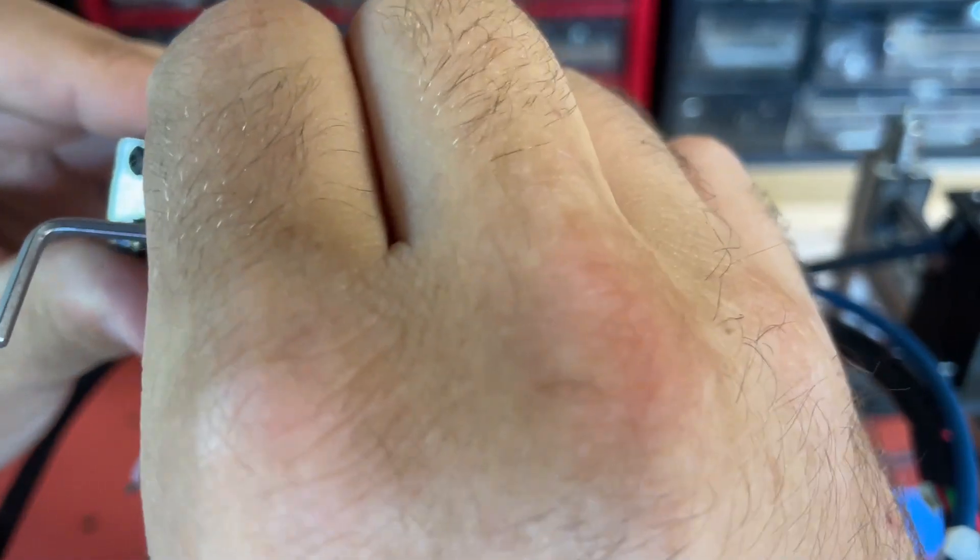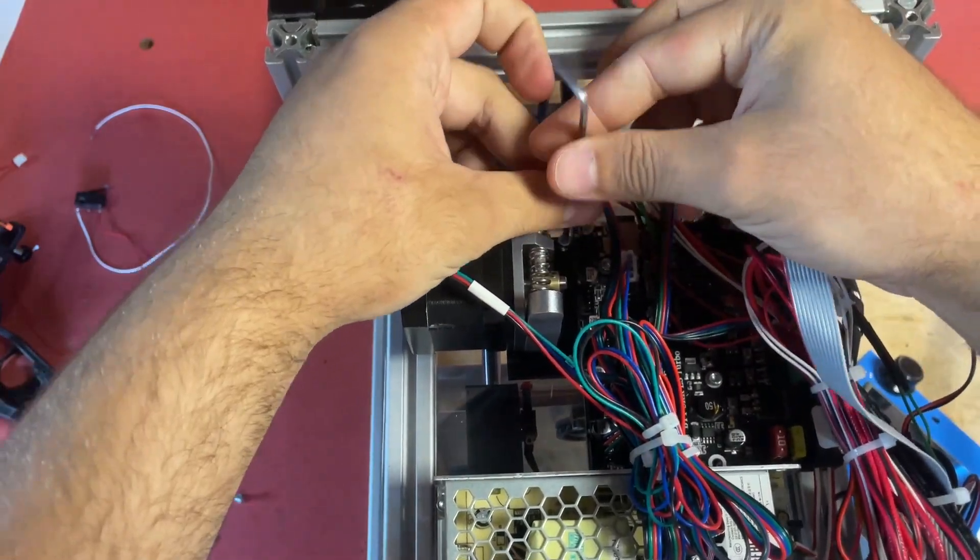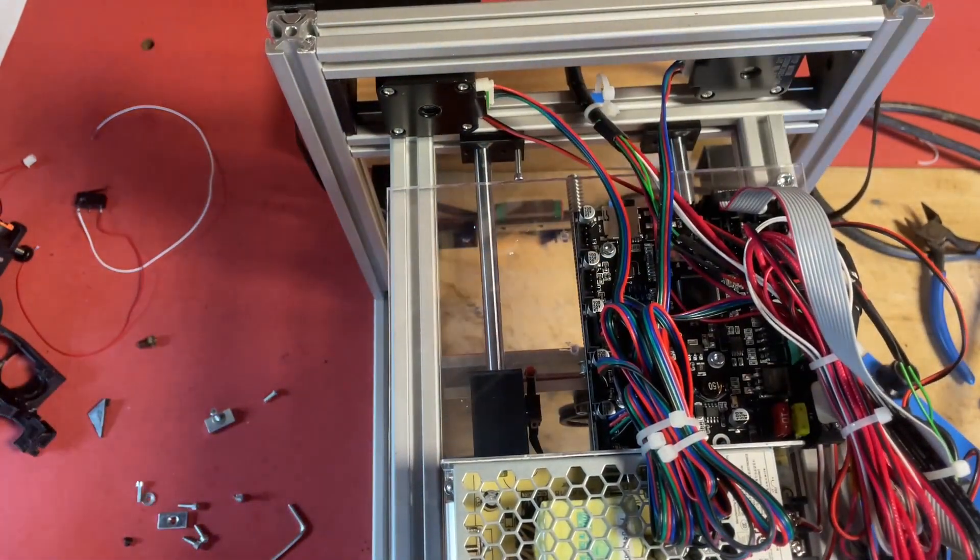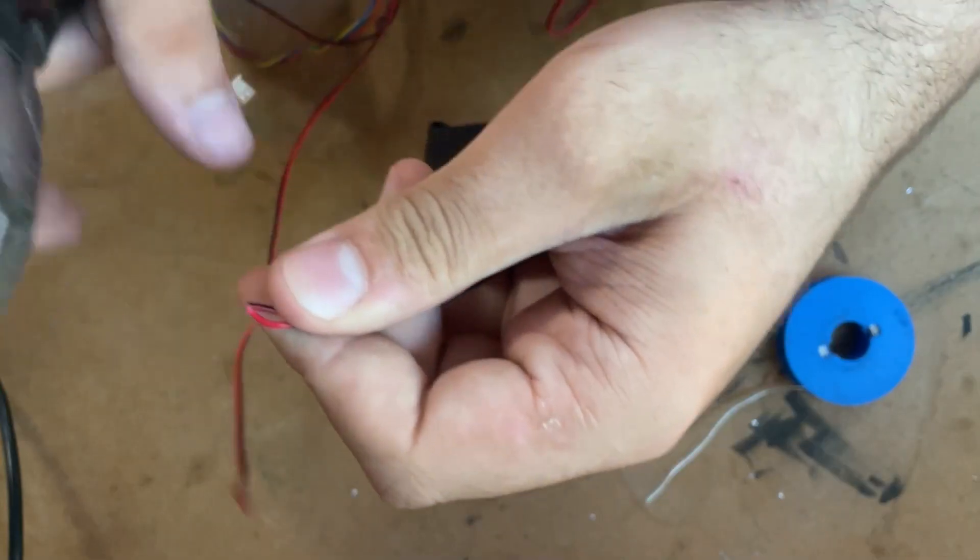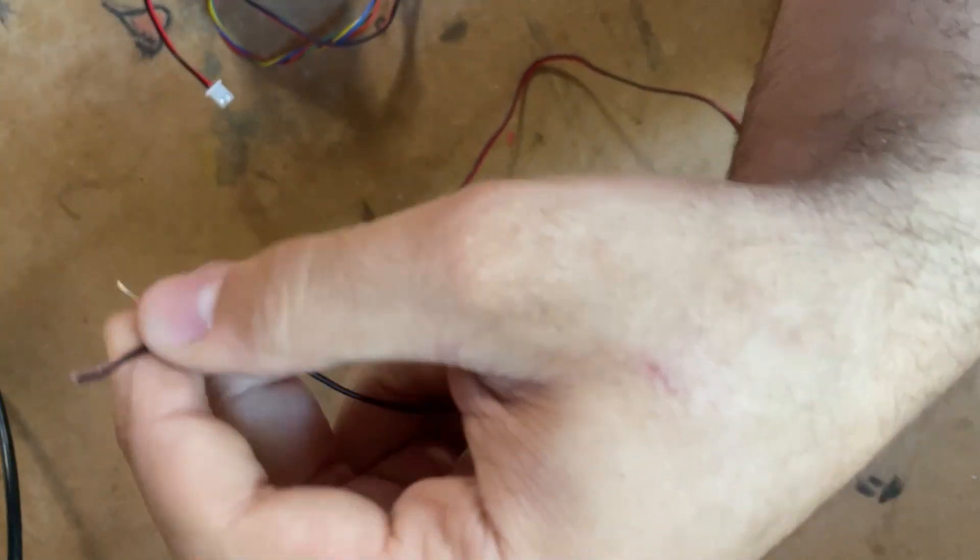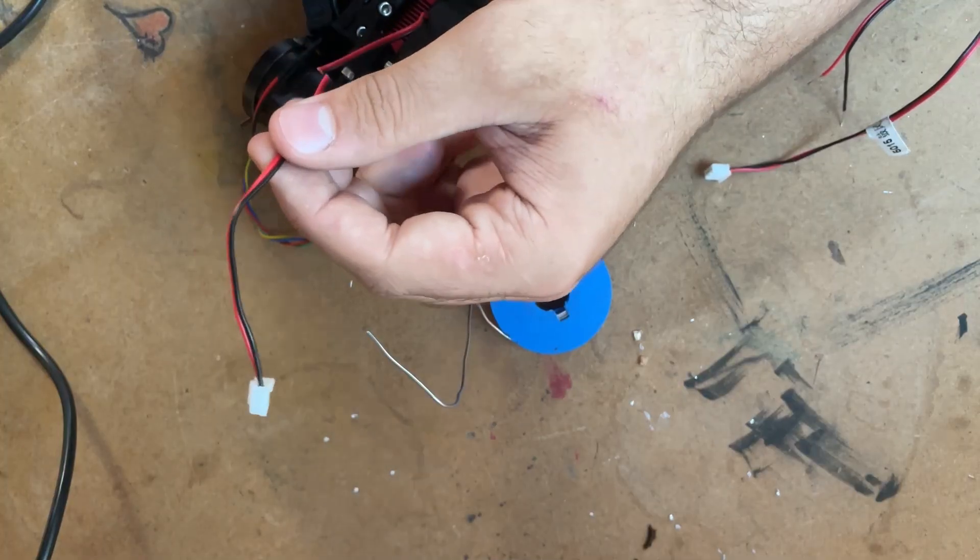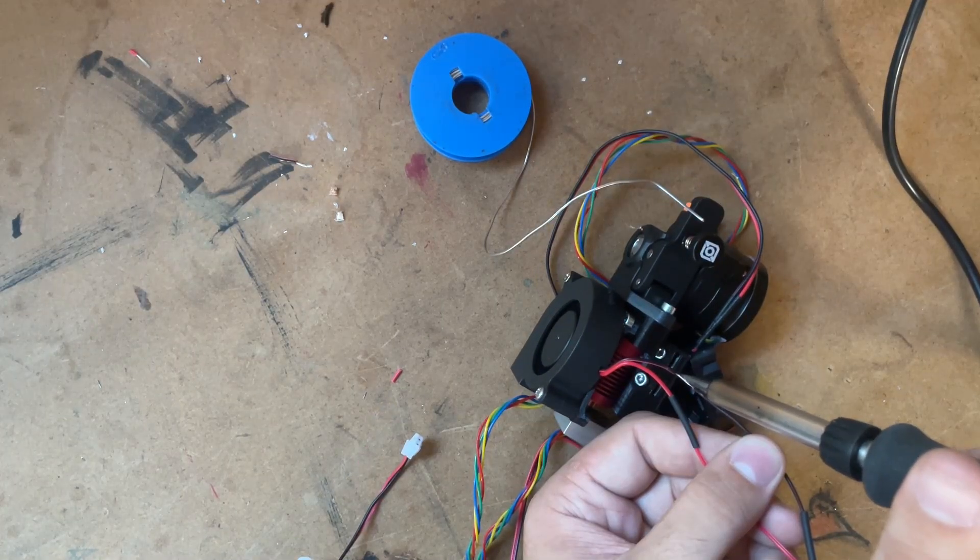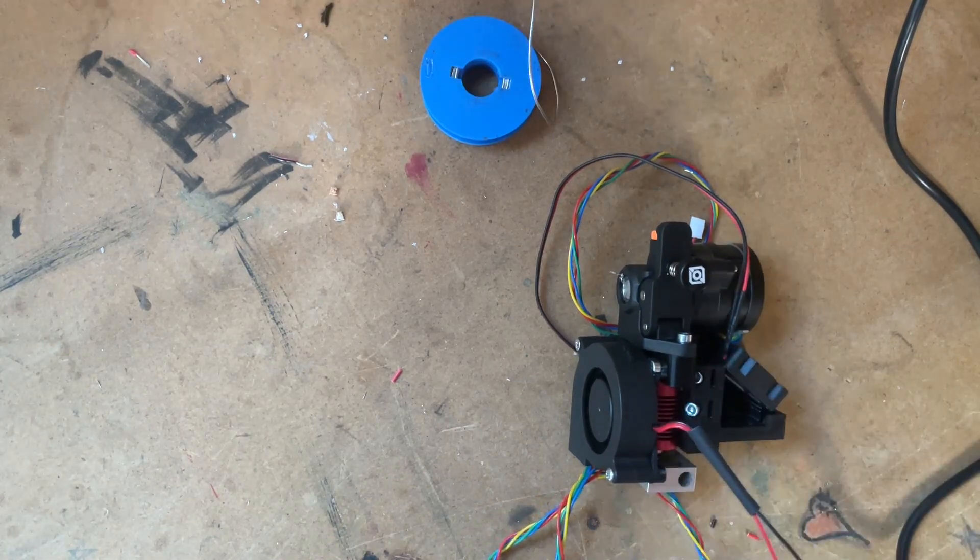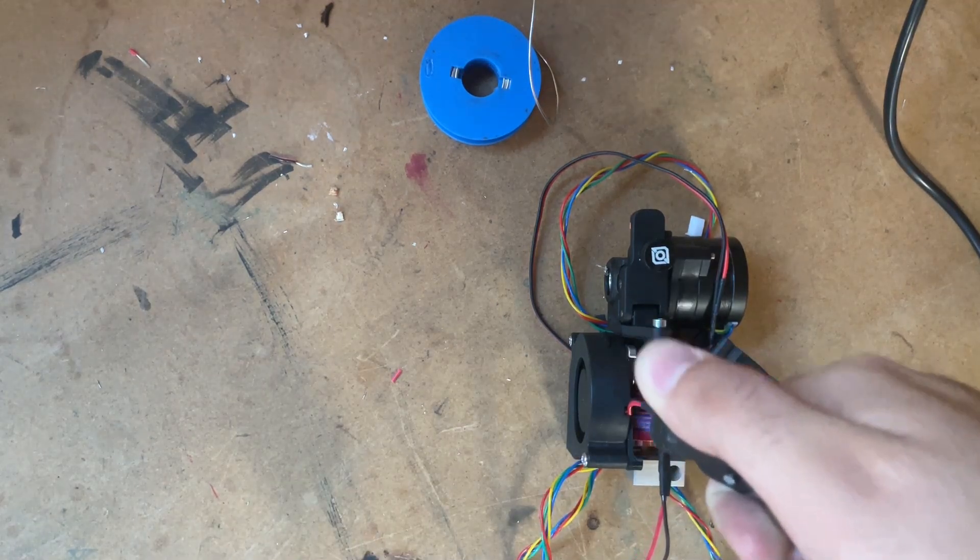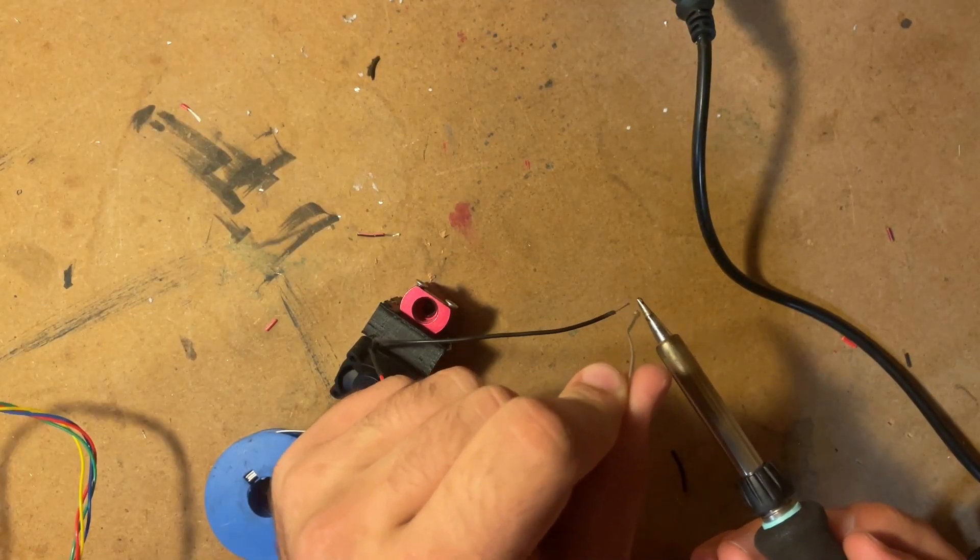I take out the heater and the thermistor out of the old hotend because I will be reusing that and now we are going to lengthen all the cables of the new fans. The cables always come with a cable that's like 5cm long so useless for absolutely everything so you have to solder them.